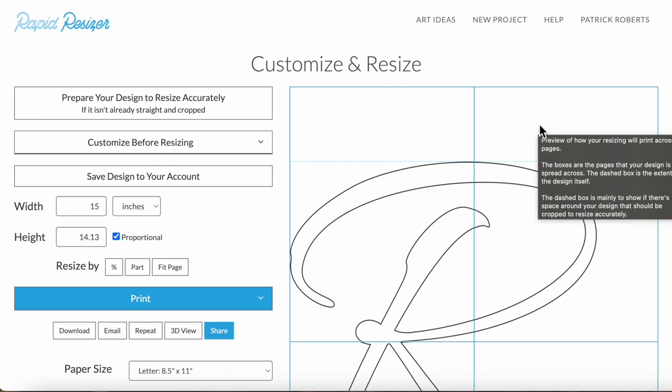In this video I'm going to show you how to use the resizing step. You've probably gotten here by loading a design you already had or creating a design with a letter or picture stencil maker.